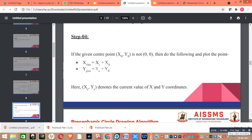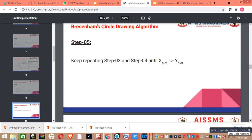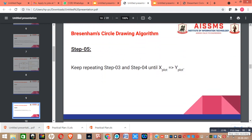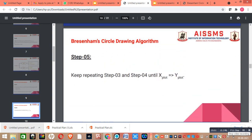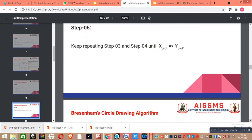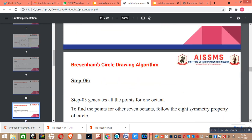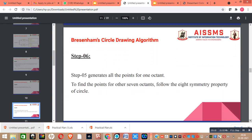Our next step is to keep repeating steps 3 and 4 until x_plot is equal to y_plot. Step 5 generates all the points for one octant, and to find the points for the other 7 octants, we follow the 8-symmetry property of the circle.